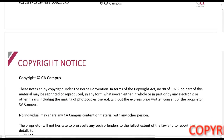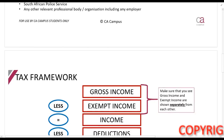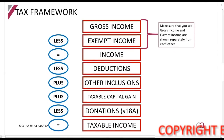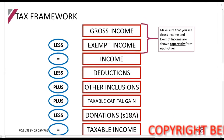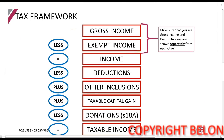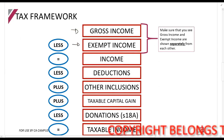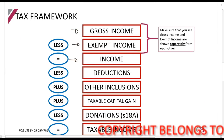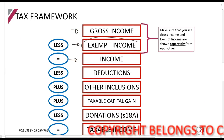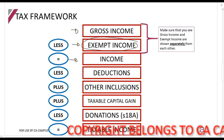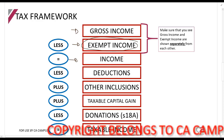Welcome to this lecture on exempt income. Let's look at our tax framework. We said gross income less exempt income gives us income, so we are currently looking at income, and exempt income specifically.